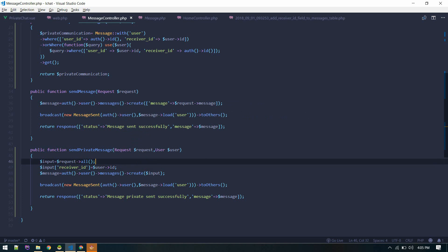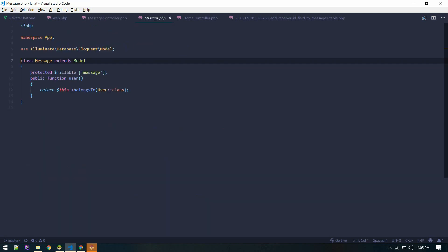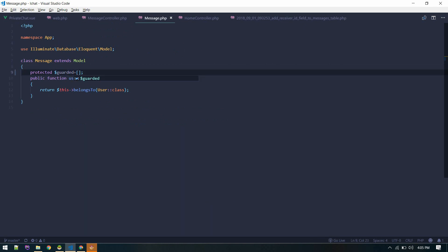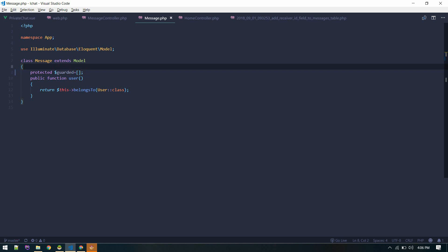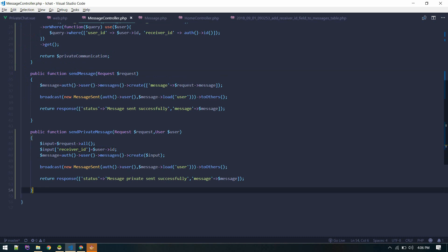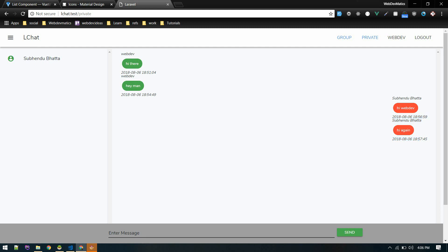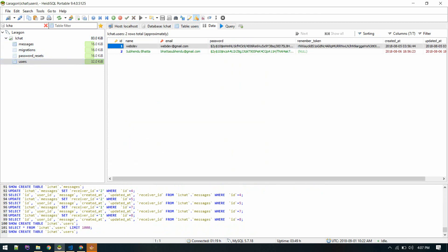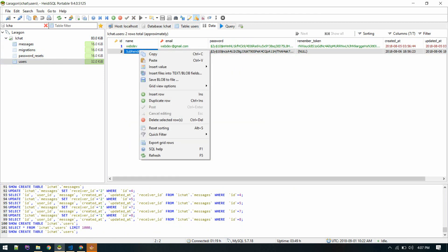We also need to make those fields fillable on the model. Guarded means everything is restricted, so let's make everything fillable for now, although it's not best practice. That should create a new private message. When someone hits enter, we should send the message to the currently active user. Let me add some more users to the database so we have more data to work with.